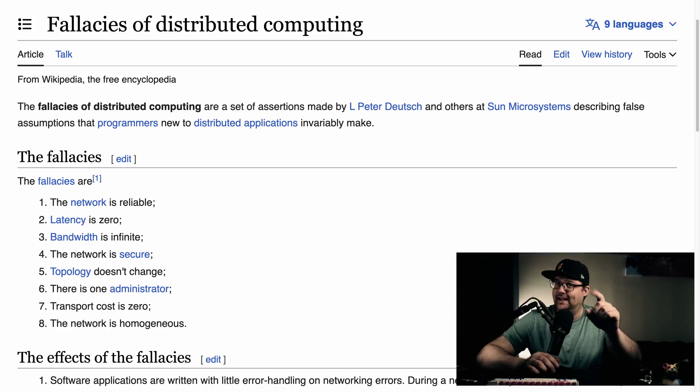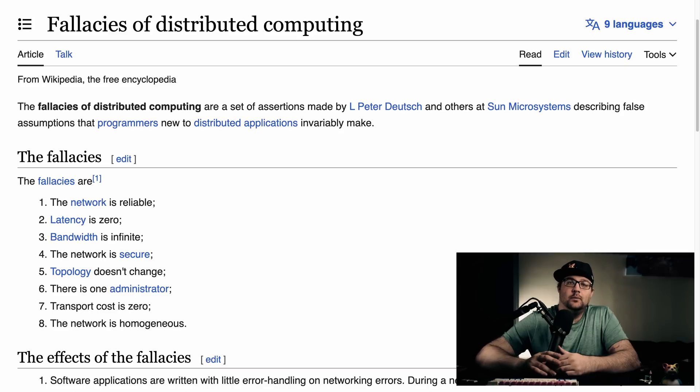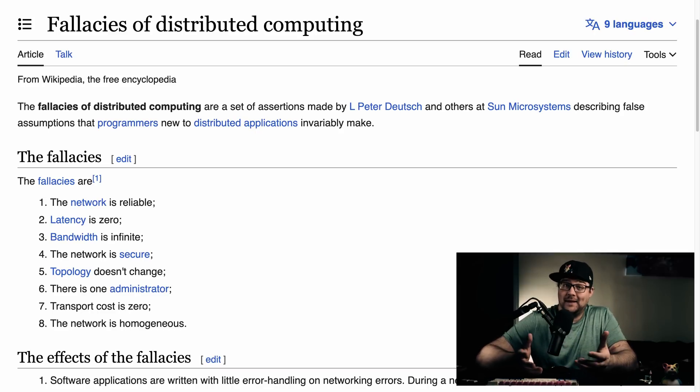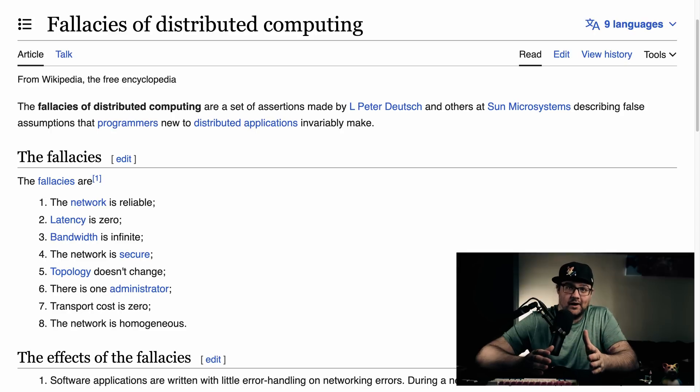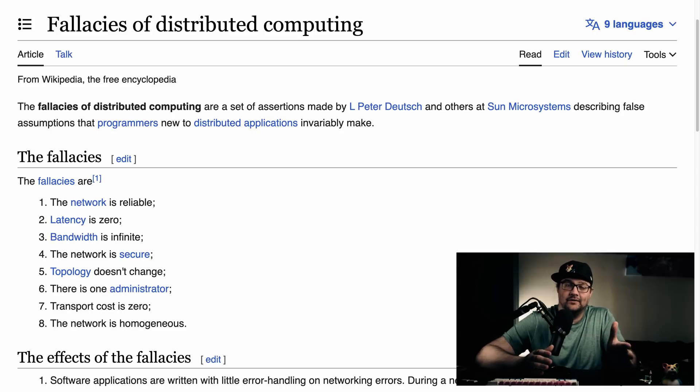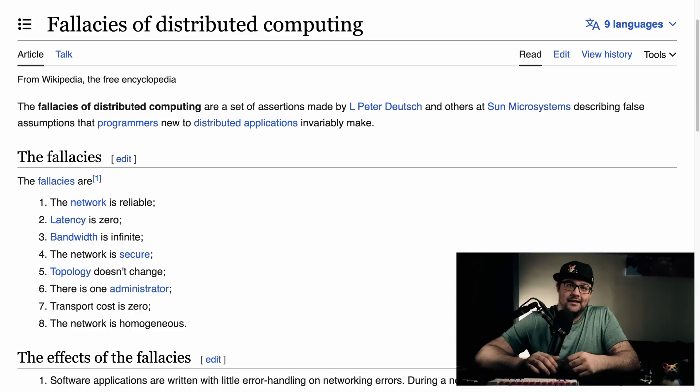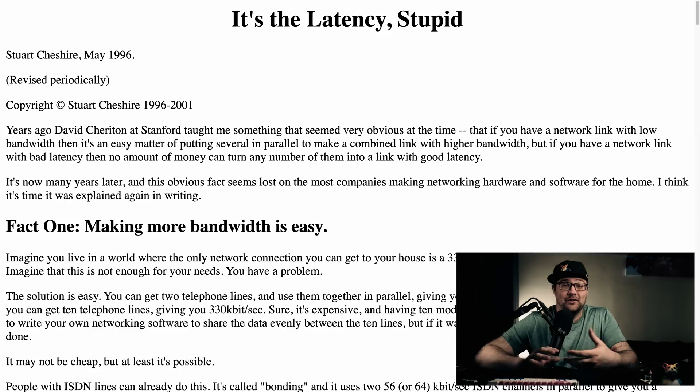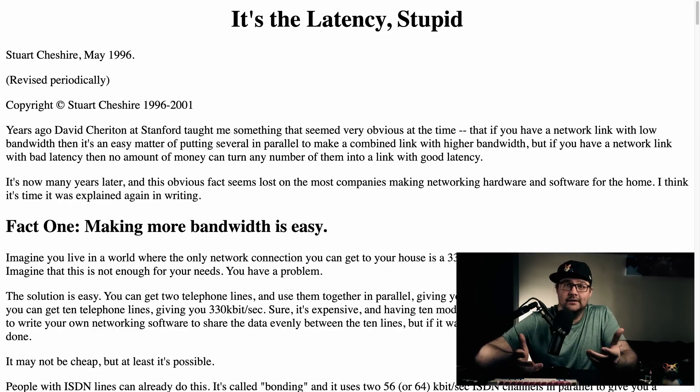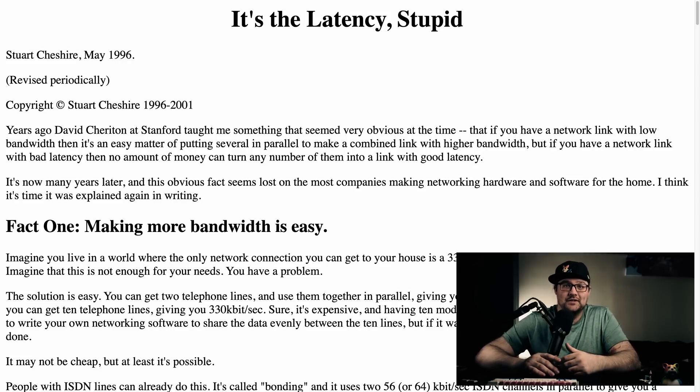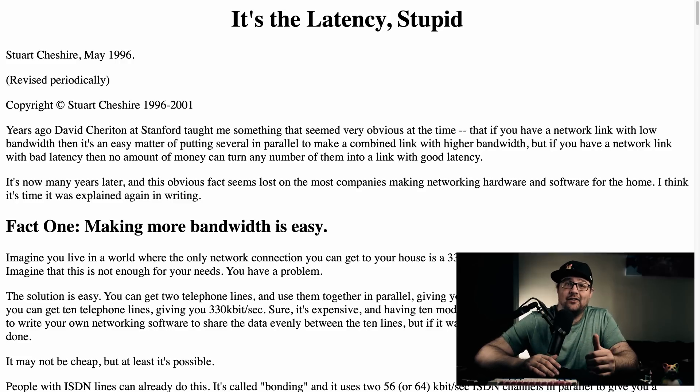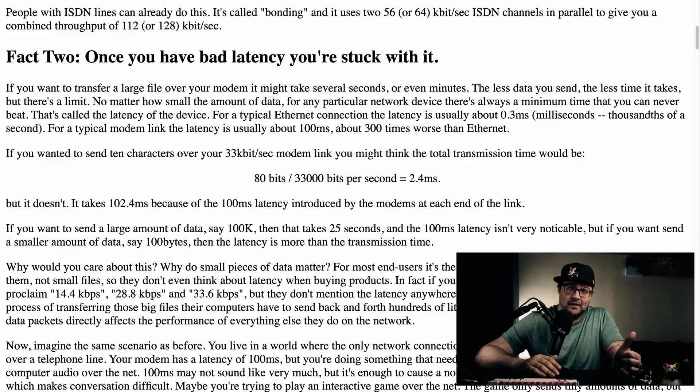But Chris, you say, I have symmetrical fiber. Putting aside the fact that both players would have to have symmetrical fiber, everything between those two computers also has to sustain that level of a connection. And it has to do so for the entire game for it to matter. And as it turns out, your connection speed doesn't even matter that much.